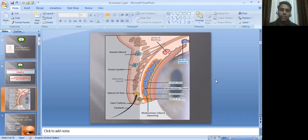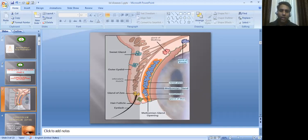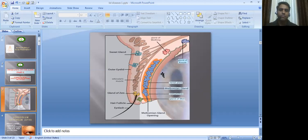This is the structure of the eyelid. We are going to focus on two glands which are responsible for these diseases. Here we can see a group of glands called Meibomian glands. Another set of glands is called Zeis glands, which are attached to hair follicles. Their function is to secrete an oily substance which lubricates and nourishes the eyelashes.